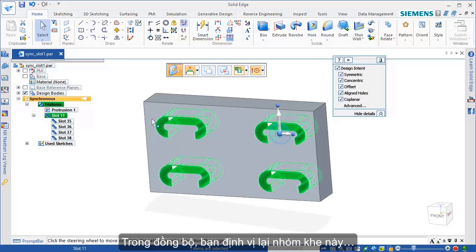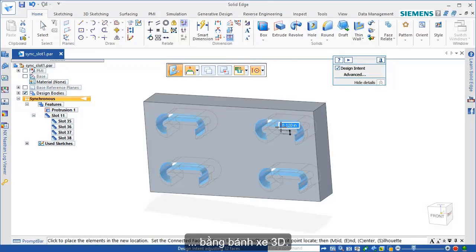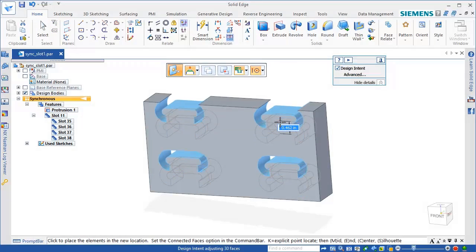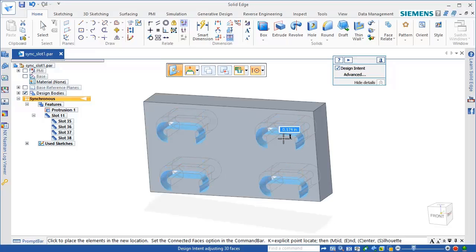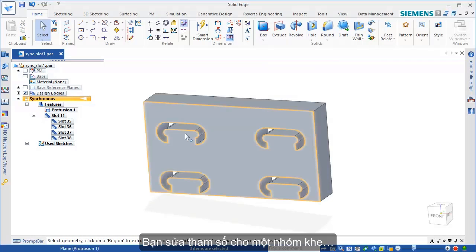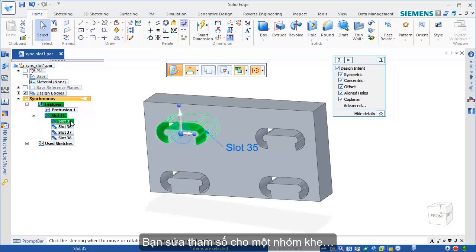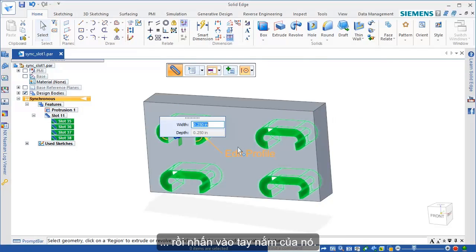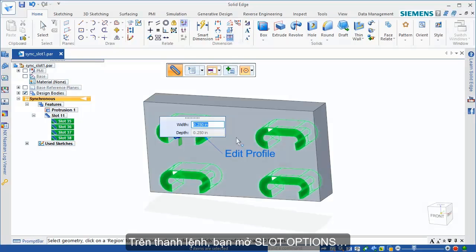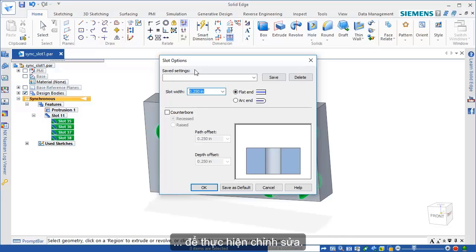In Synchronous, you can reposition the slot group along a face with the steering wheel. You can also edit the parameters for a slot group by selecting a slot occurrence and clicking its edit handle. On the slot command bar, open Slot Options to make modifications.